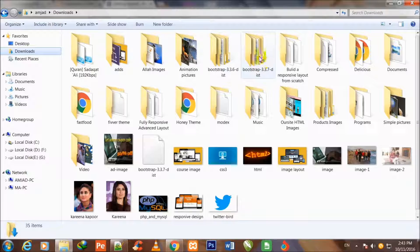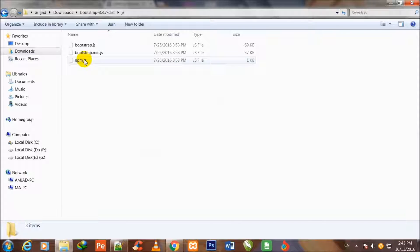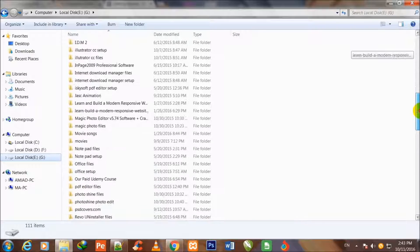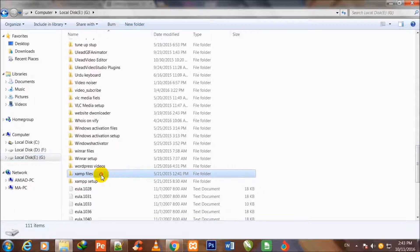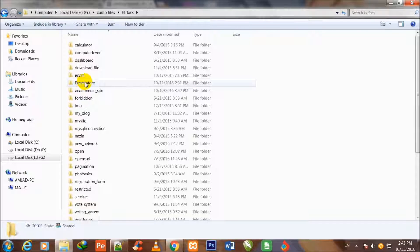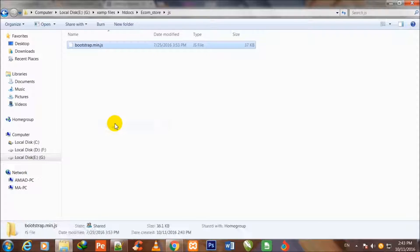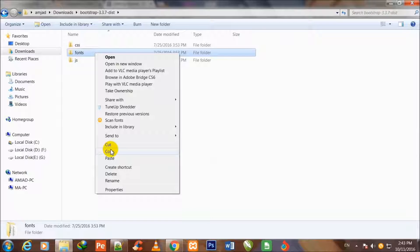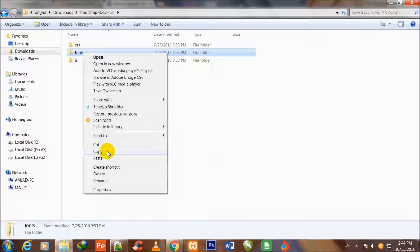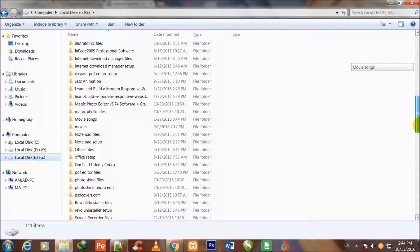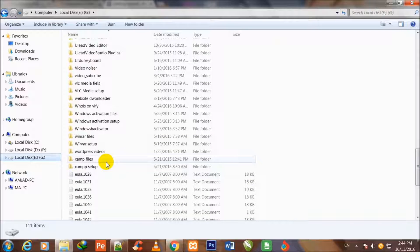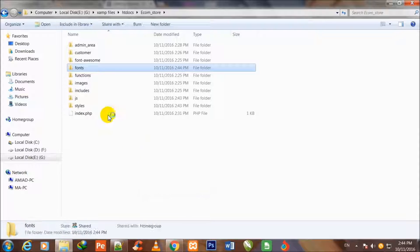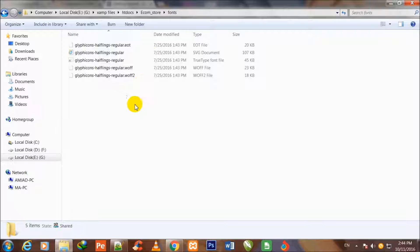I go back to downloads, inside the Bootstrap folder, then go inside the JS folder and copy bootstrap.min.js. I go back to local disk E, inside XAMPP files, inside htdocs, inside ecom_store, and inside the JS folder. Here I paste bootstrap.min.js. I go back to downloads, inside the Bootstrap folder, into the fonts folder, and copy the complete fonts folder, then paste it inside ecom_store.